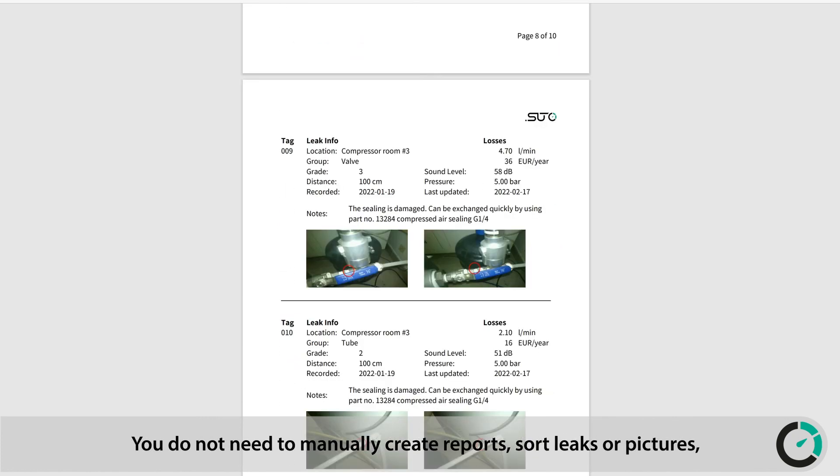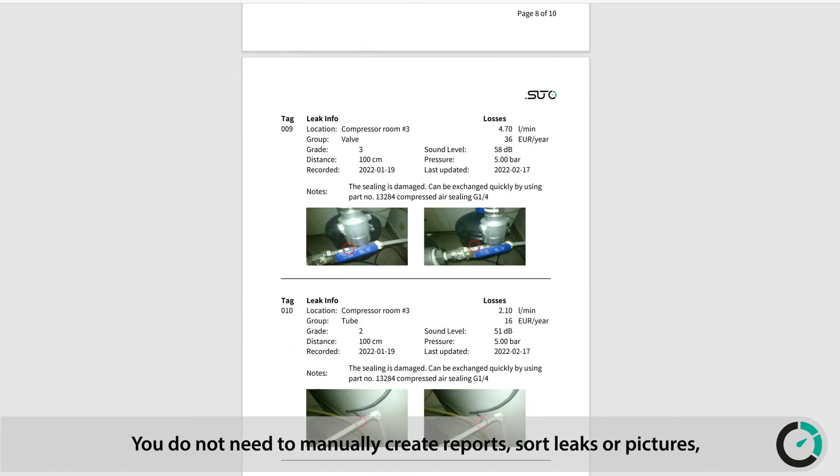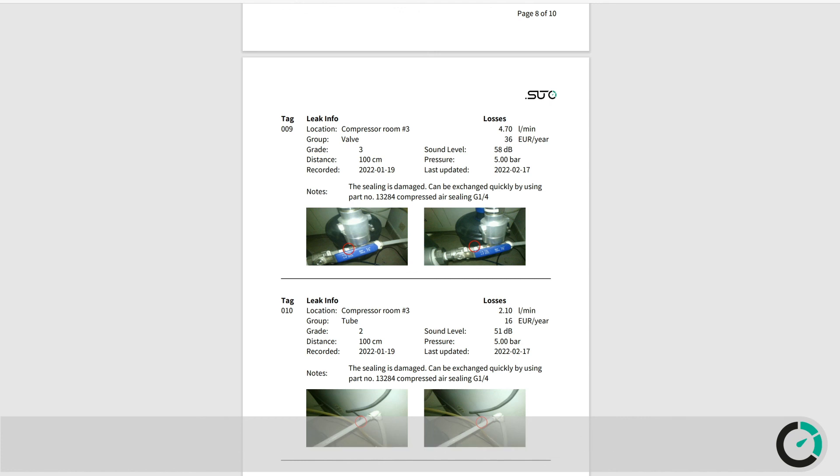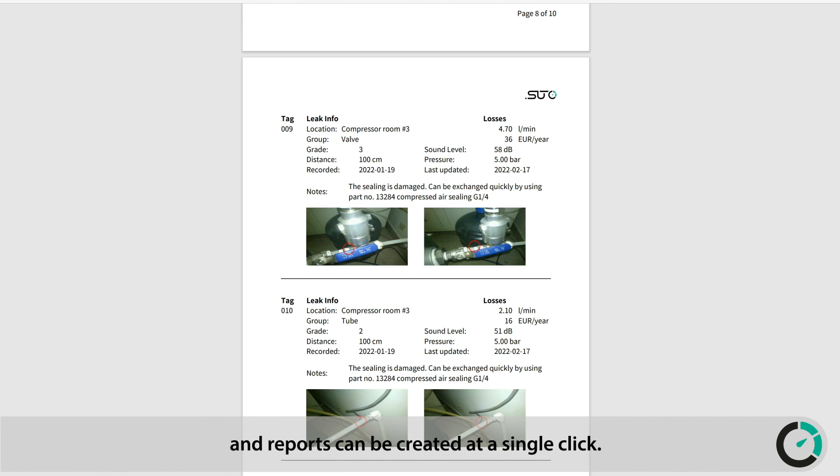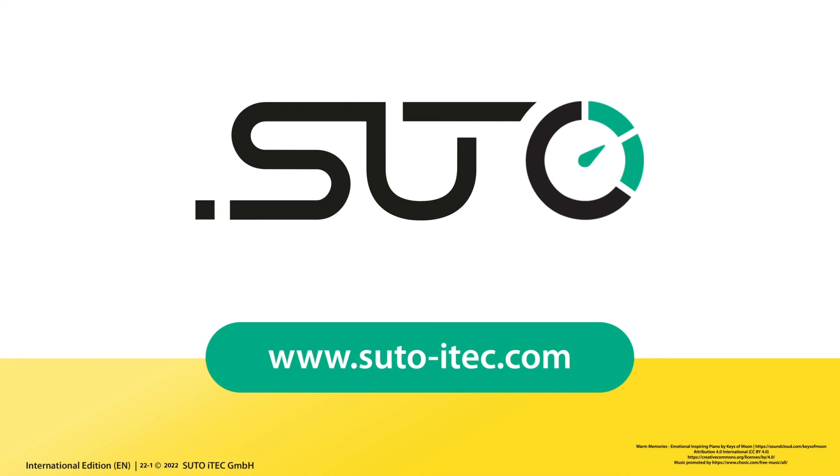You do not need to manually create reports, sort leaks or pictures. All information is stored safely on your local PC and reports can be created at a single click. Thanks for watching. SUTO iTEC. Be smart. Measure it.